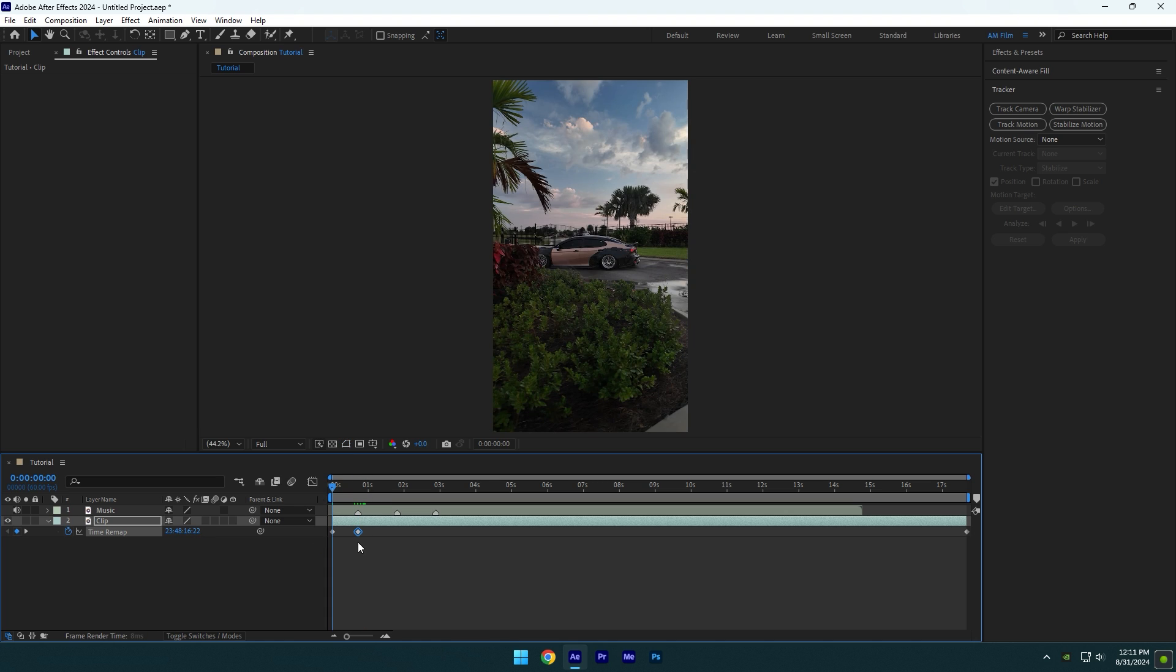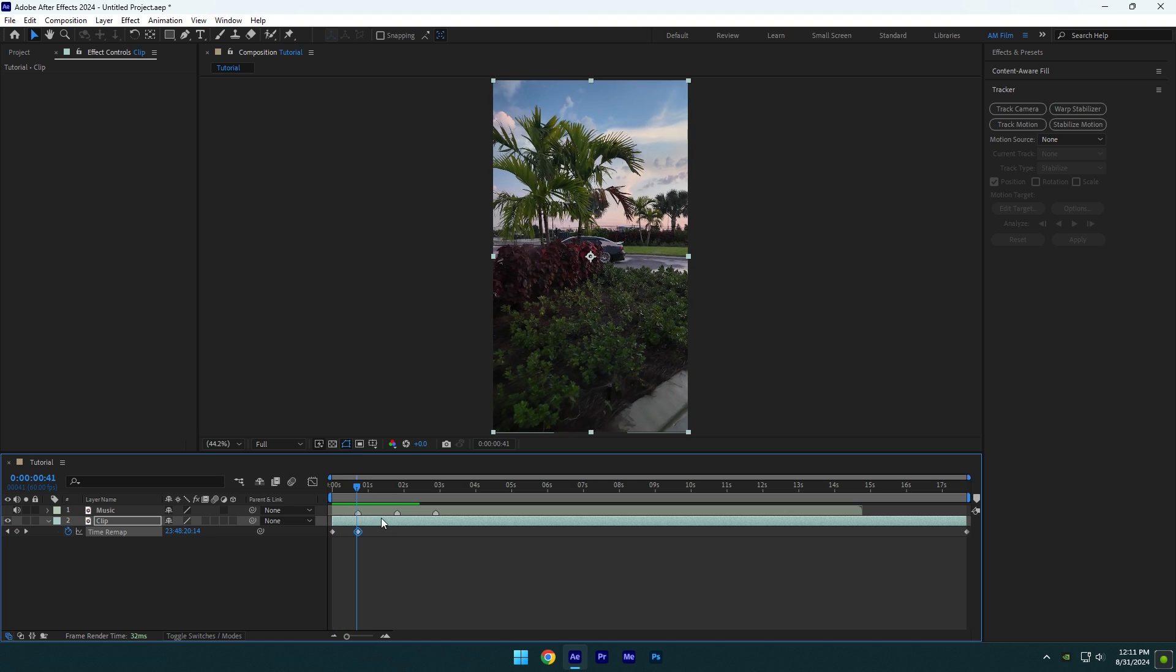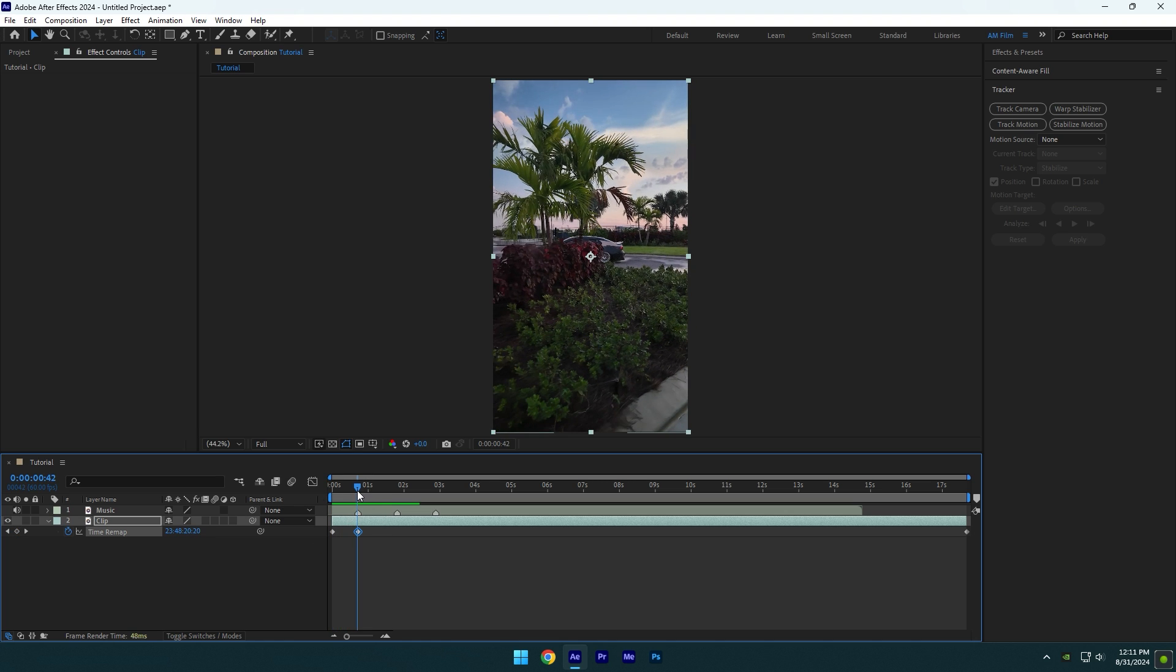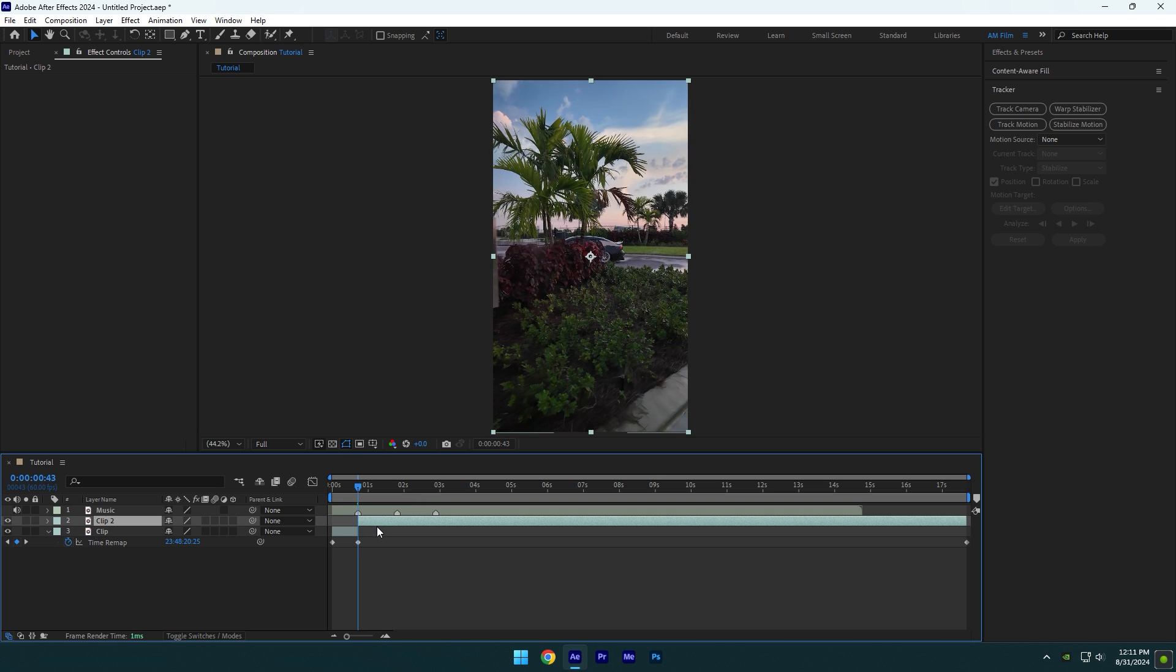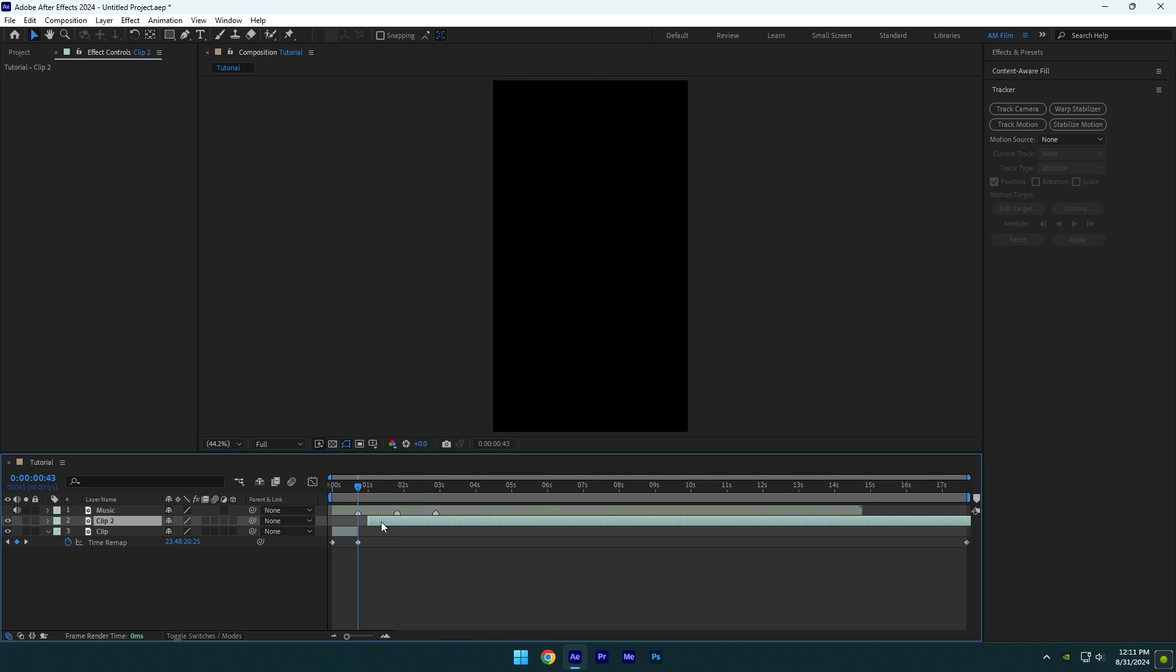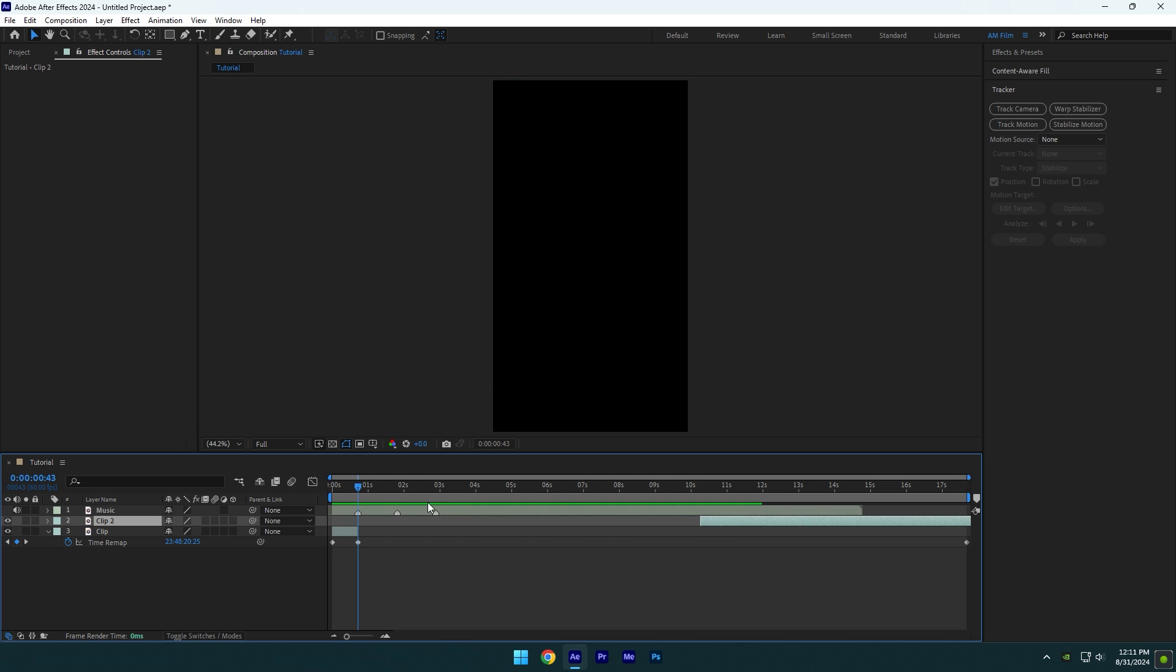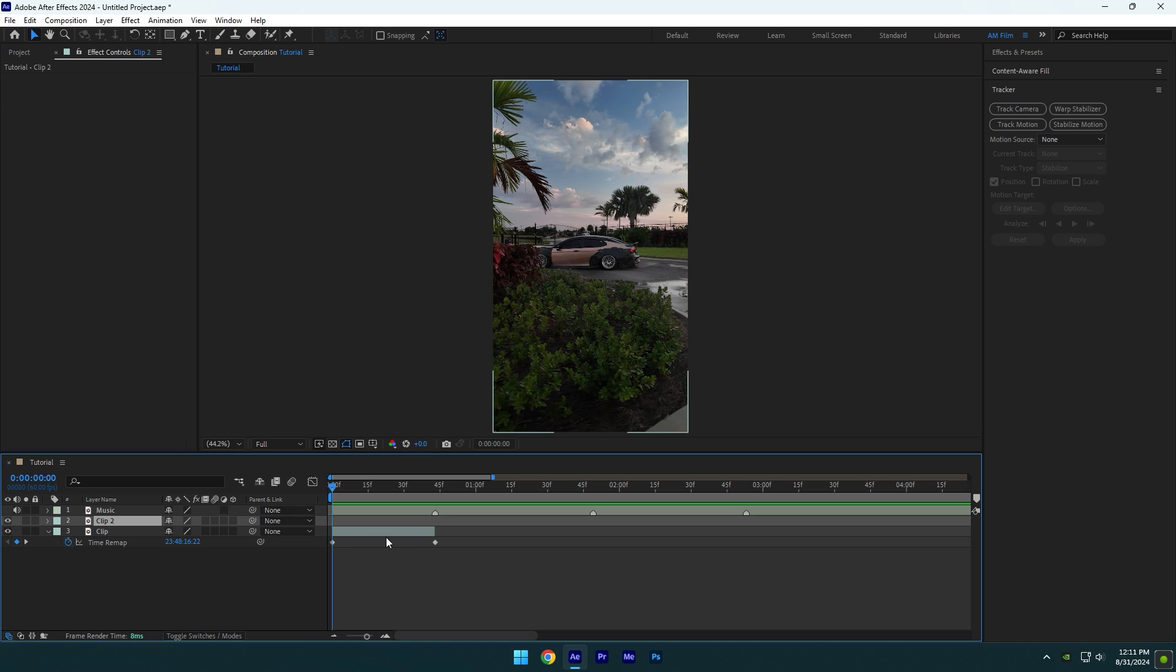And that's my start and end of the speed ramp. Wasn't that easy and fast? My video is not messed up and I haven't sped up the whole clip. I have just sped up the moments I wanted for my clip and that's how you do it properly without losing your time.